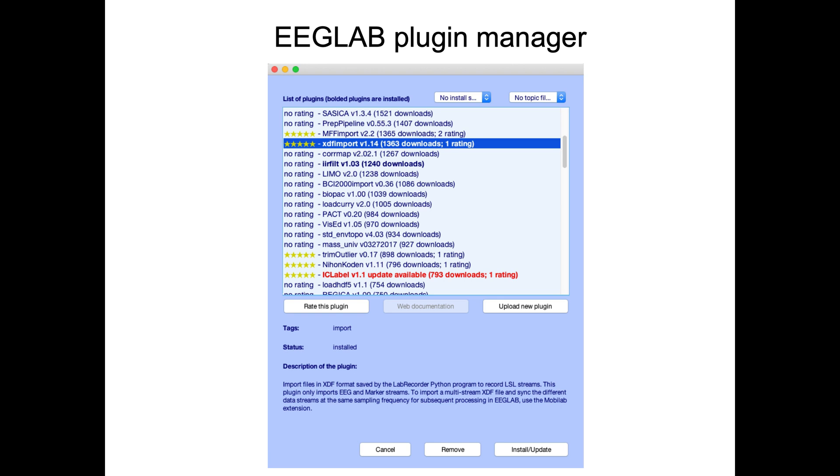In the next lecture, we'll start to see how to process data in EEGLAB.